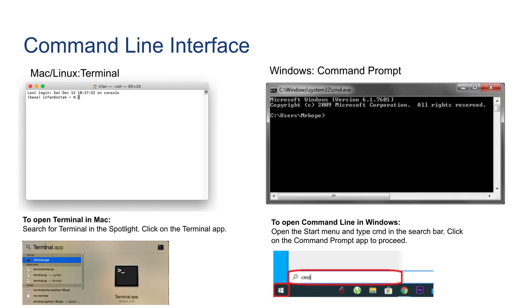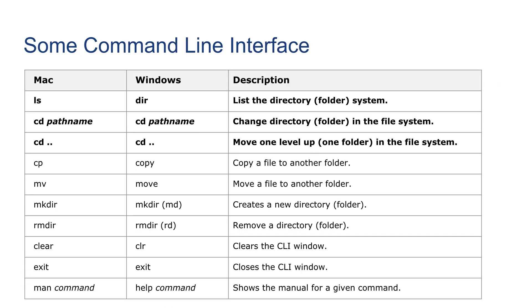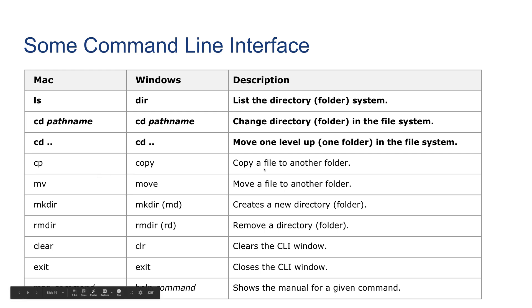Next, here are some of the important commands that we need to know for this class. As you can see, between Mac and Windows they're usually the same except with some differences. 'ls' is a Mac command and 'dir' is a Windows command. It's one of the most used commands - it lists a directory system, listing every folder and file in a directory. 'cd' space pathname is to change directory, moving from one directory to another. 'cd' space dot dot is to move one level up, which also means exiting out of a folder or directory. There are some others here - you can pause the video, you can use the presentation slides to take a look at them.